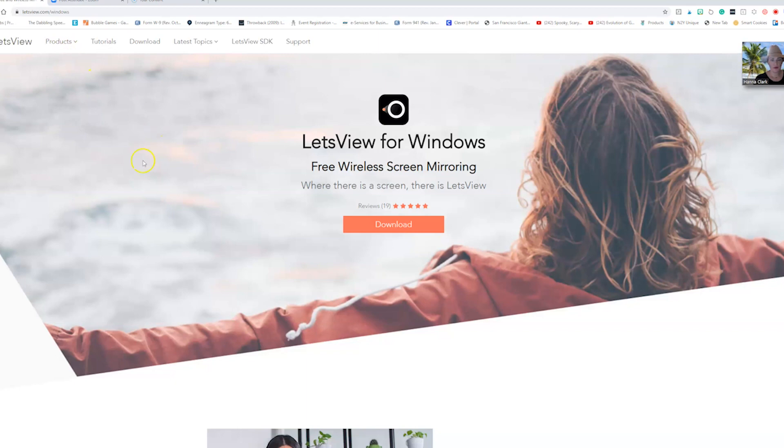You are then going to download the Windows version of Let's View. This is a free wireless screen mirroring software.